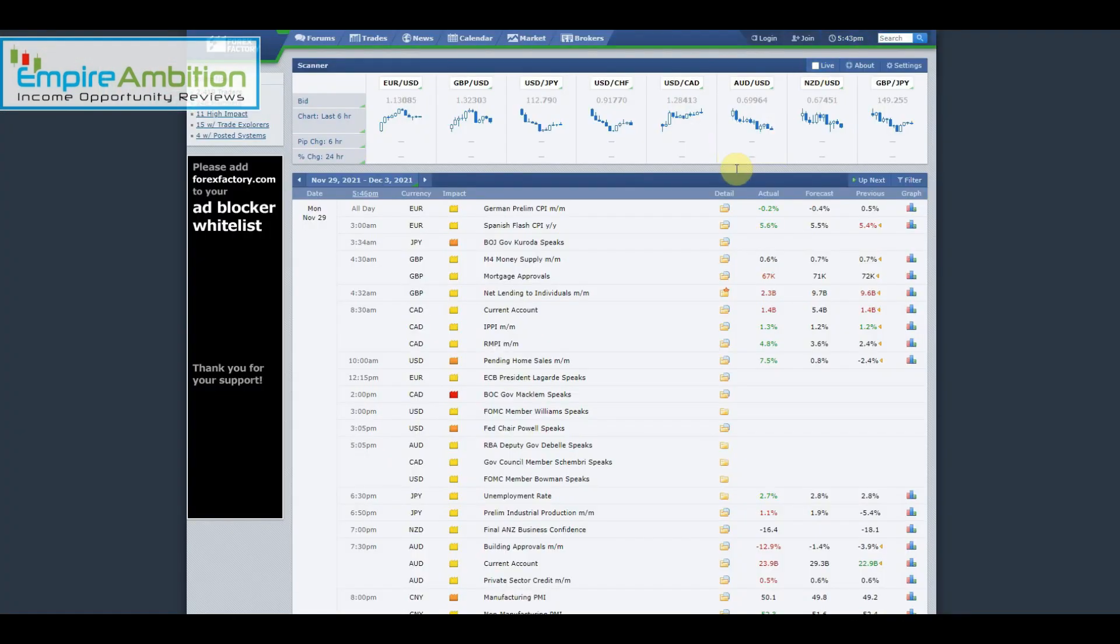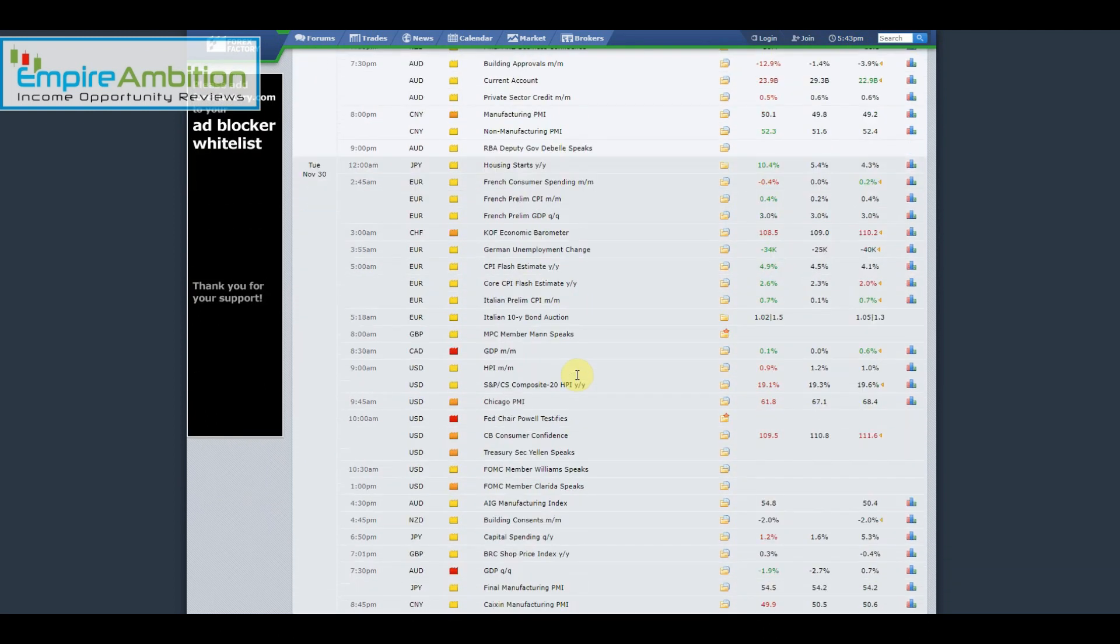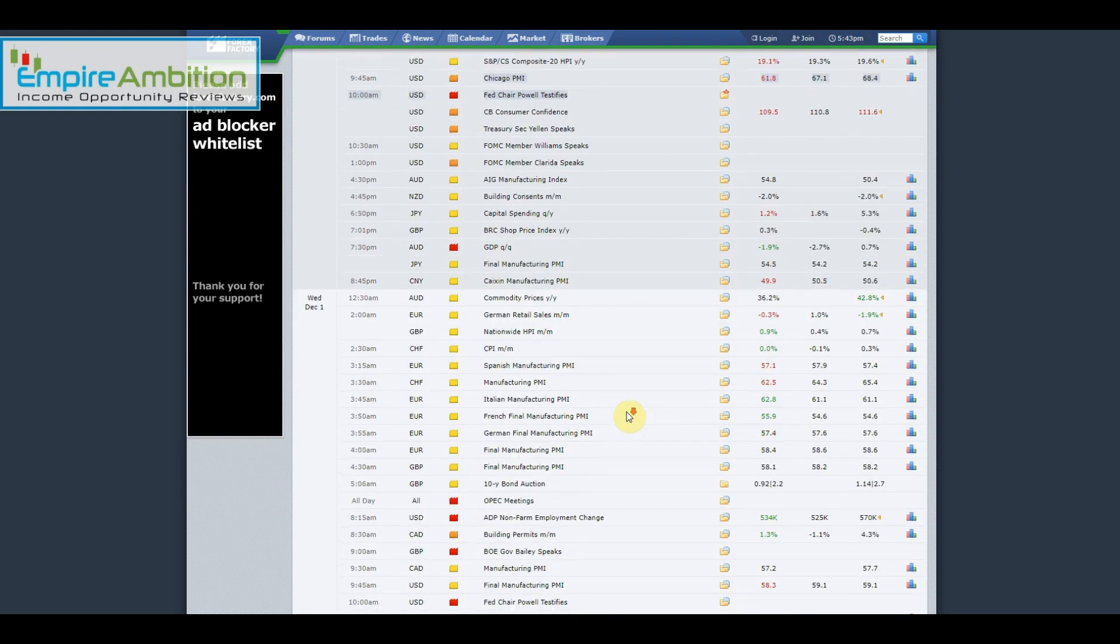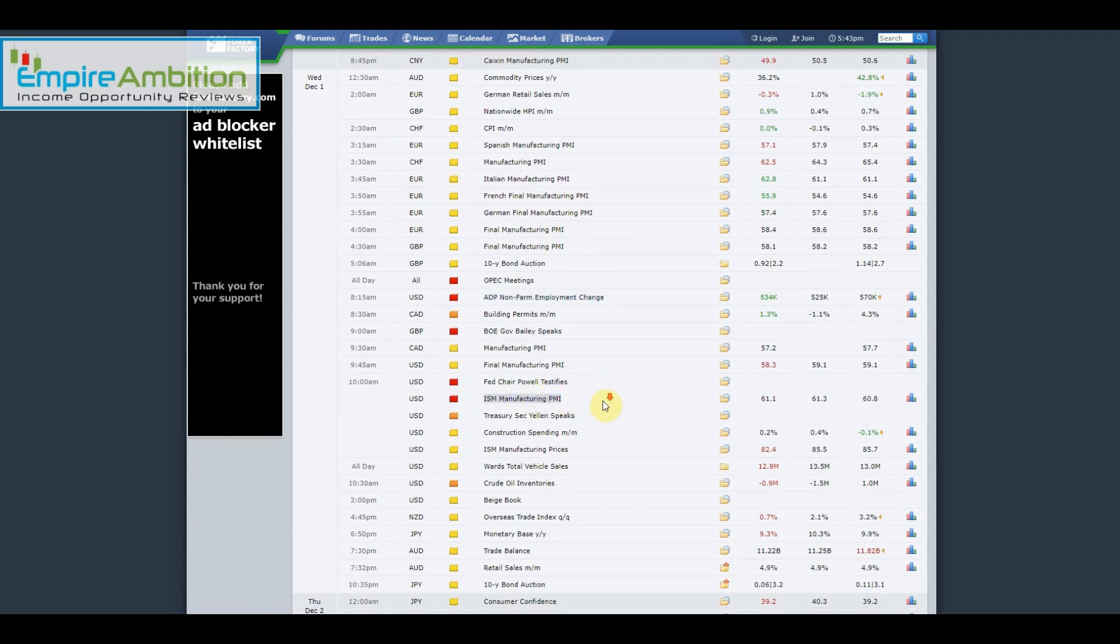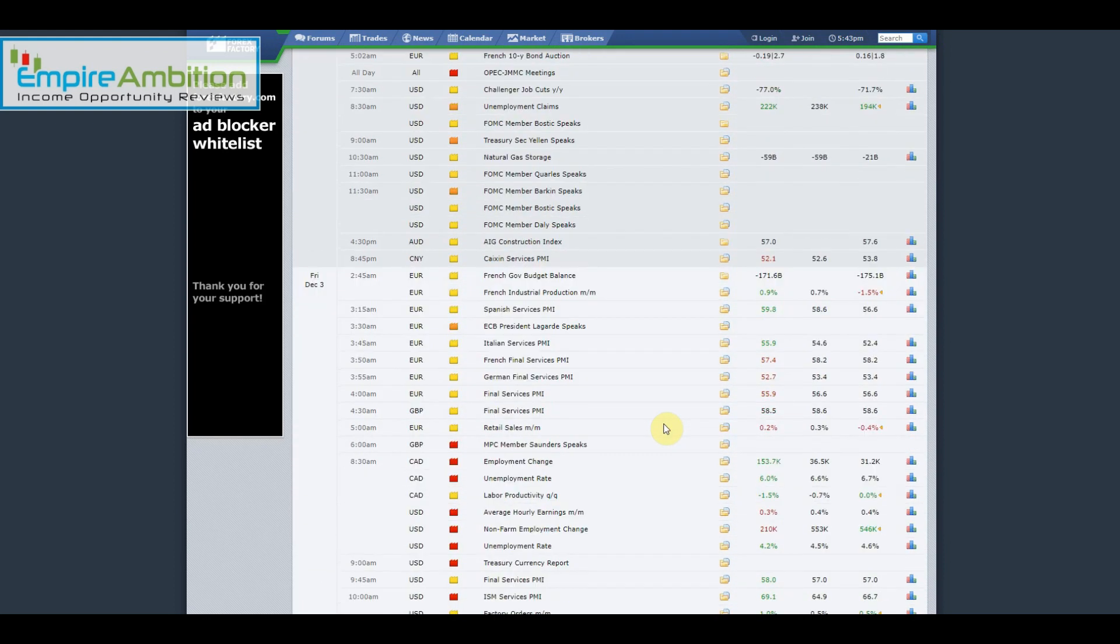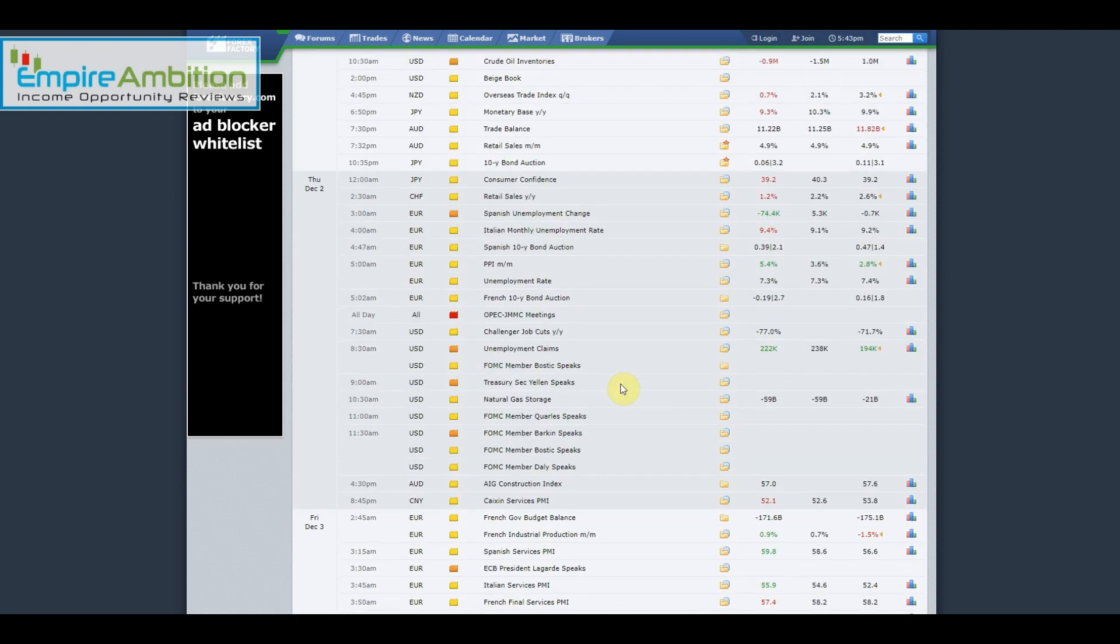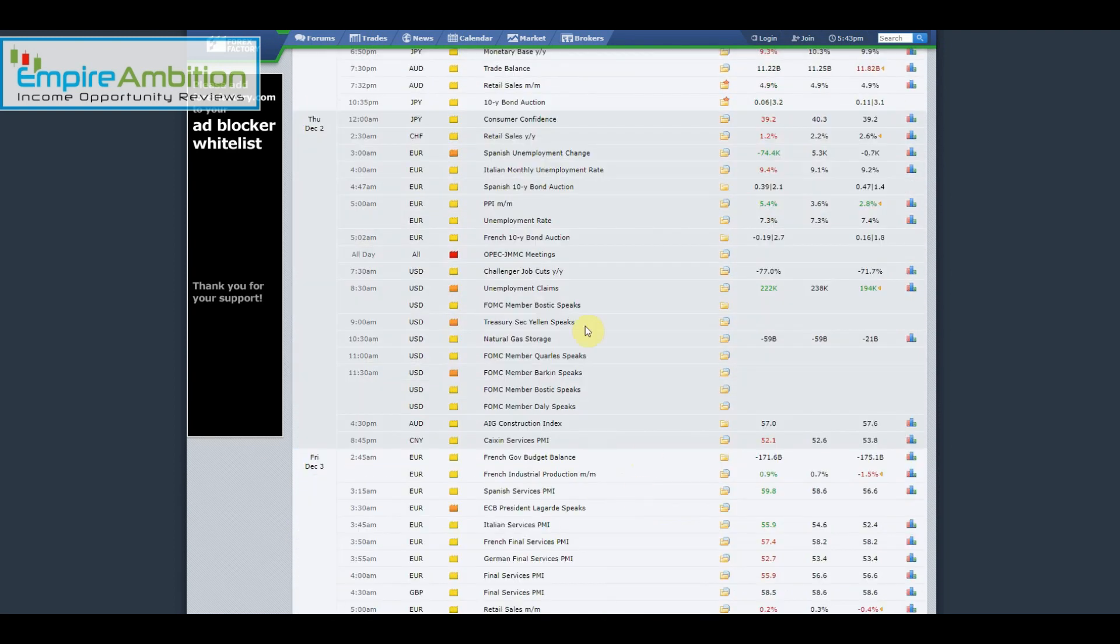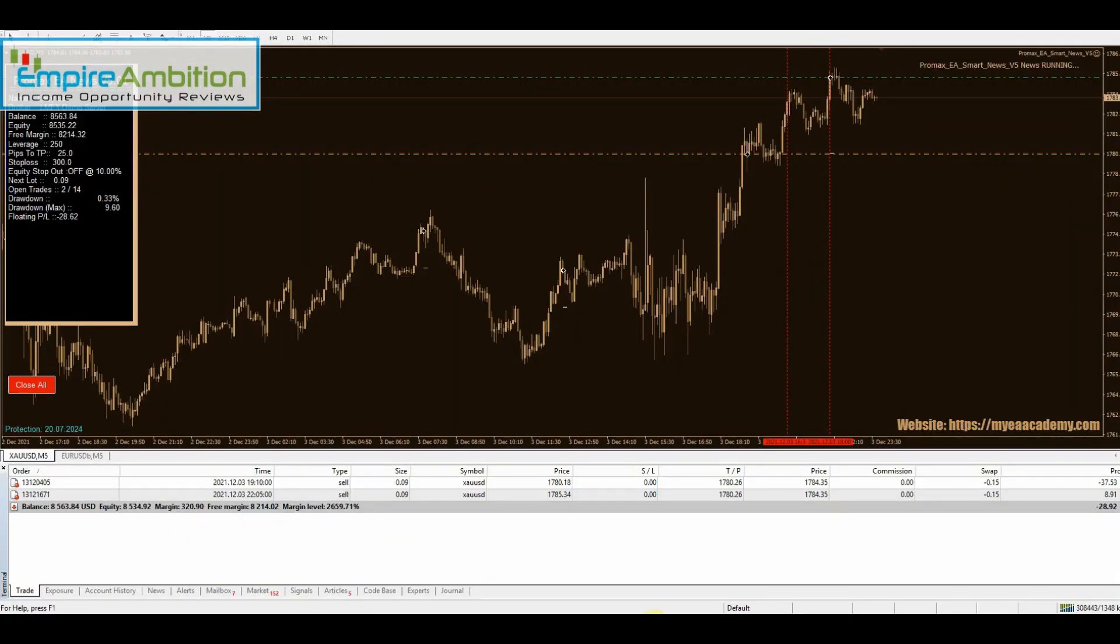Let's go ahead now and jump into the news. Monday, not a whole lot there. Tuesday, Fed Chair Powell testifies. Wednesday, ADP non-farm employment change and ISM manufacturing PMI. Thursday, not much there. And of course on Friday we had non-farm payroll employment change, one of the biggest news releases of the month that happens the first Friday of every month.